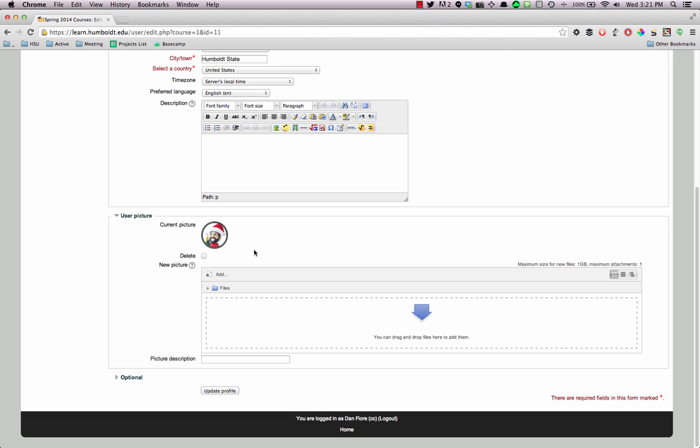Or, if you'd like to delete the photo, you can click the Delete checkbox and then press the Update Profile button.